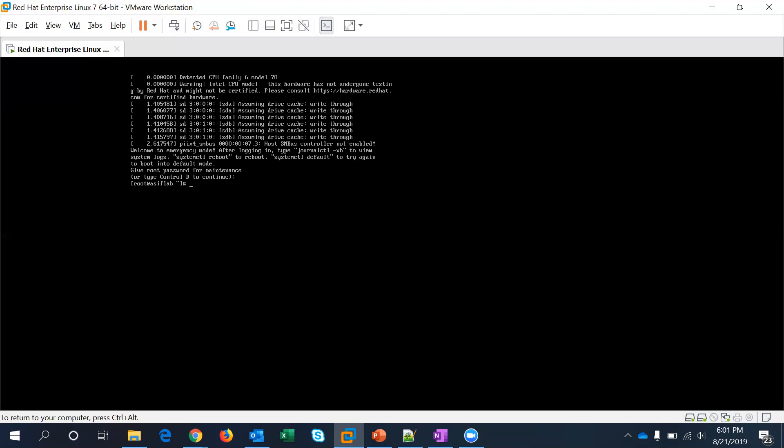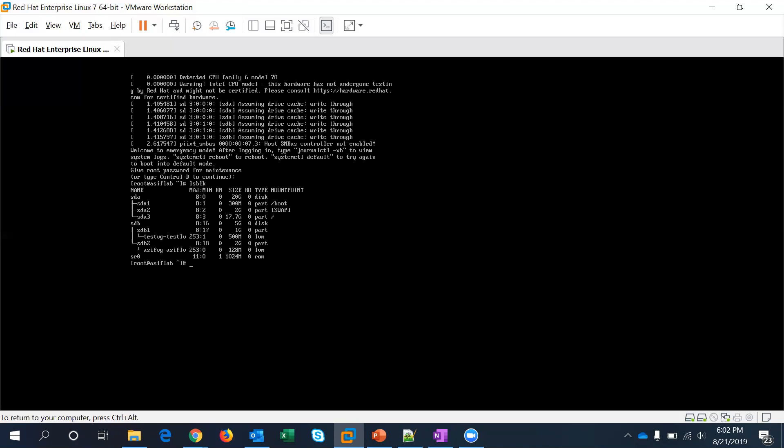Let me just see here what are the devices that are connected with it. So we have disk sda and sdb. Under sda we have three partitions: one for boot, one for swap, and one is root partition which is sda3.